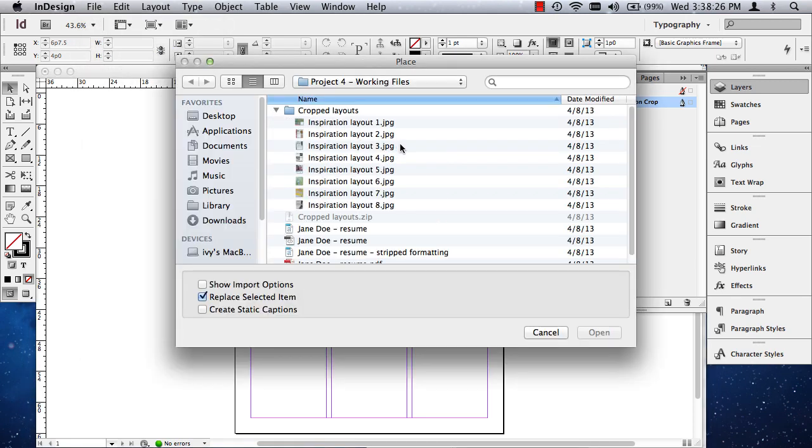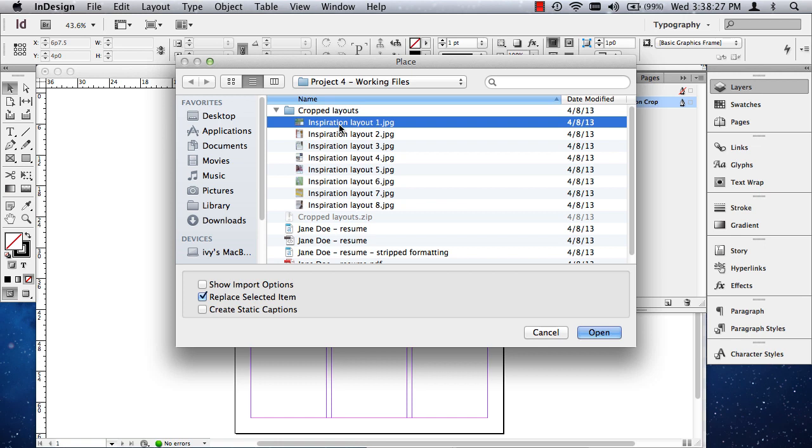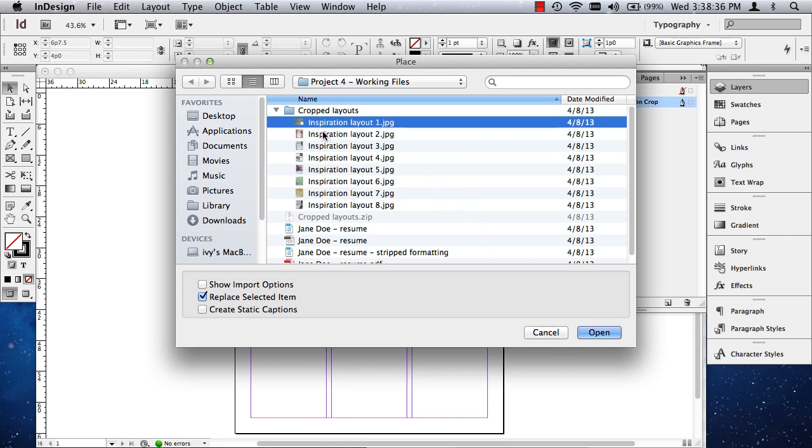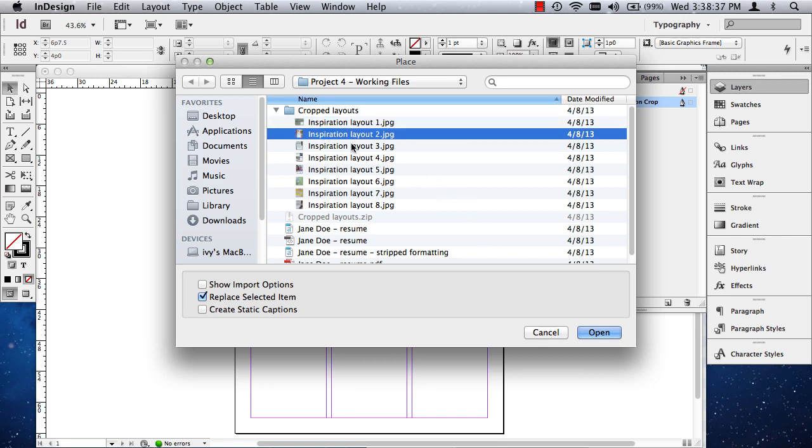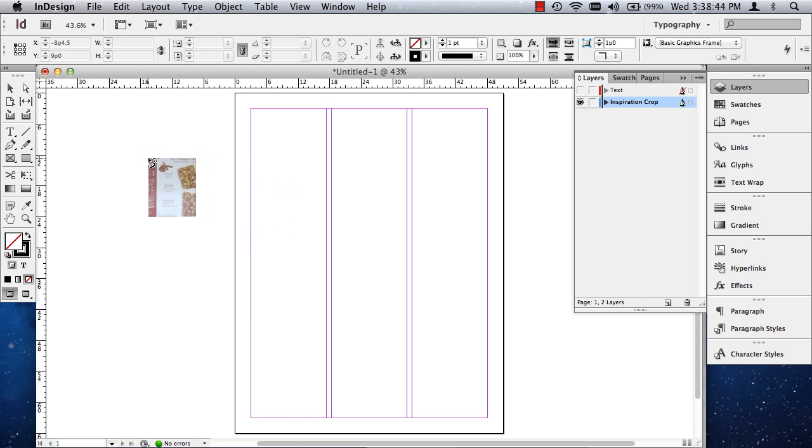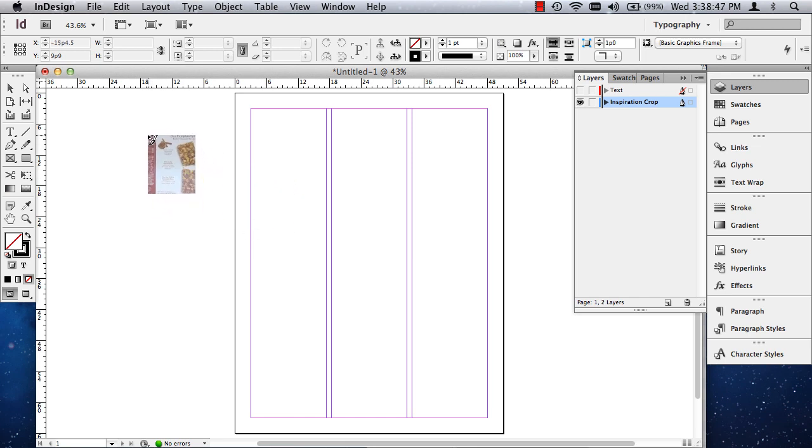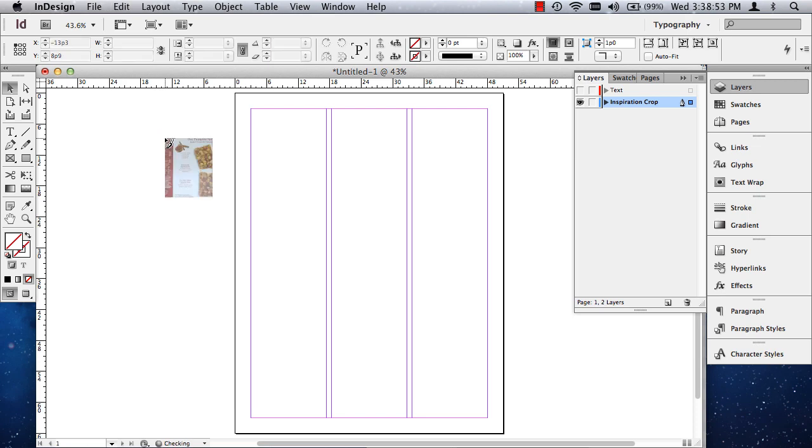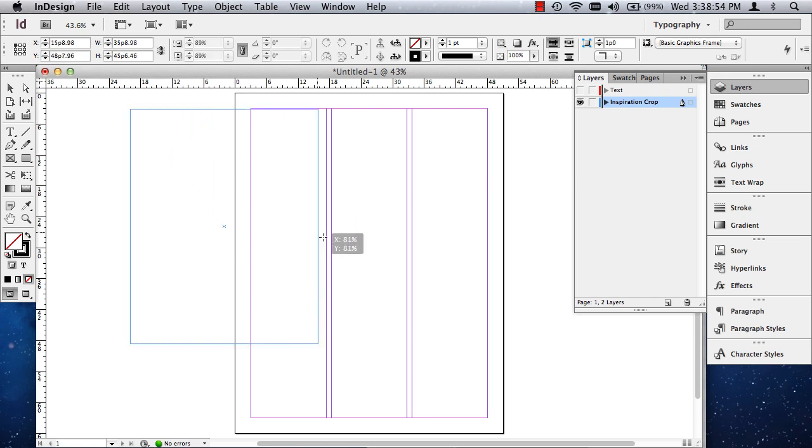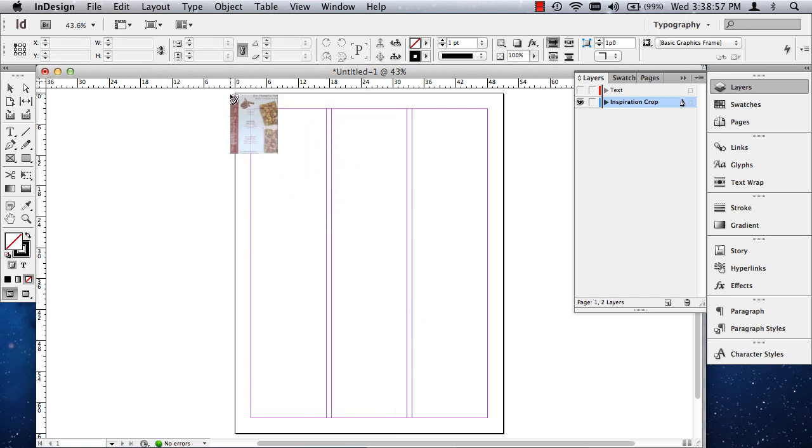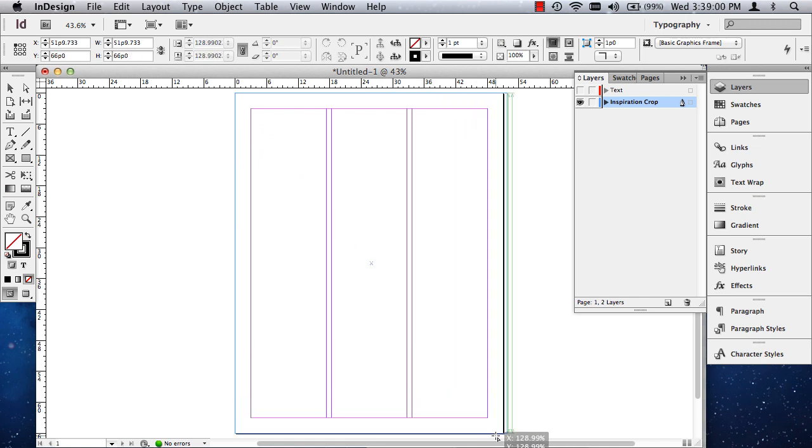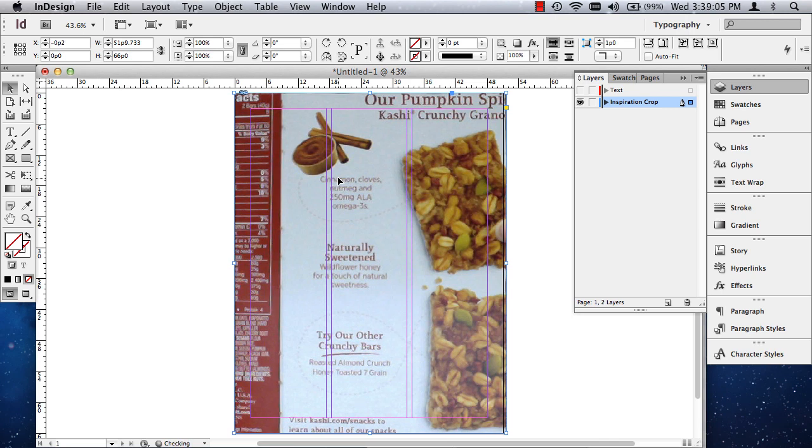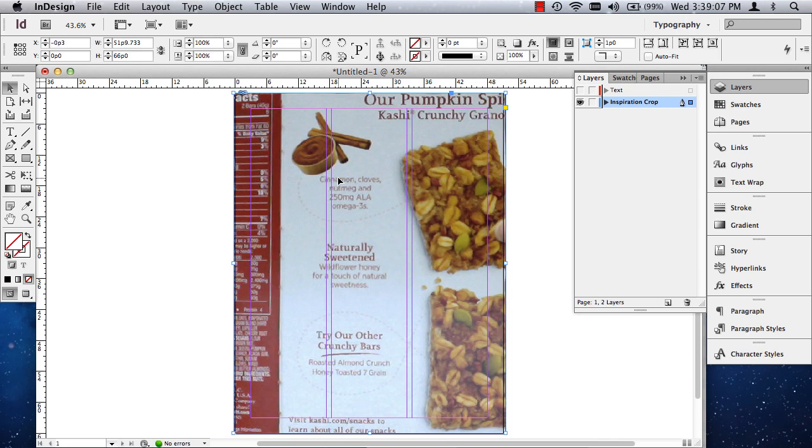But I want to select the layer first and I'm going to go to file and I'm going to place. And I'm going to place one of these cropped layouts that I created. Probably a vertical one because I'm working on a vertical layout. I have a horizontal one as well. So I'm going to click on my inspiration layout number two. I'm going to hit open. And you can see again I have what is called a loaded cursor. Now if I click anywhere, what it's going to do is it's going to just plop that image right in there. You can also click and drag and it will do the same thing.